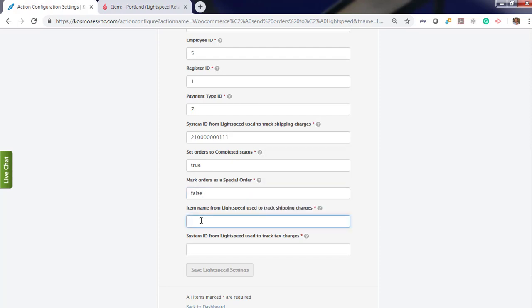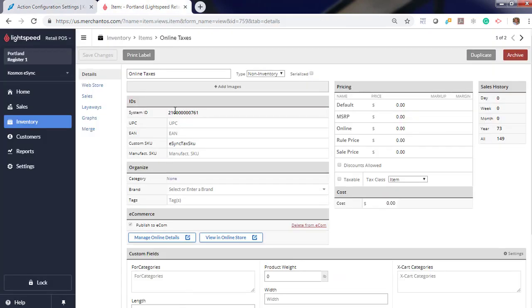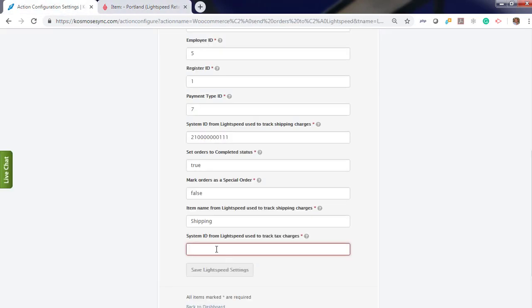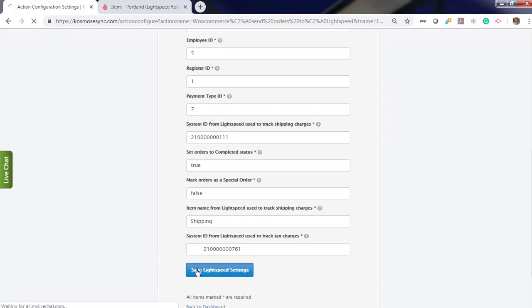Now to track your shipping charge, you need to enter the shipping name. In this example, shipping. So line item for taxes is another product that needs to be made. And enter system ID. Now hit save.